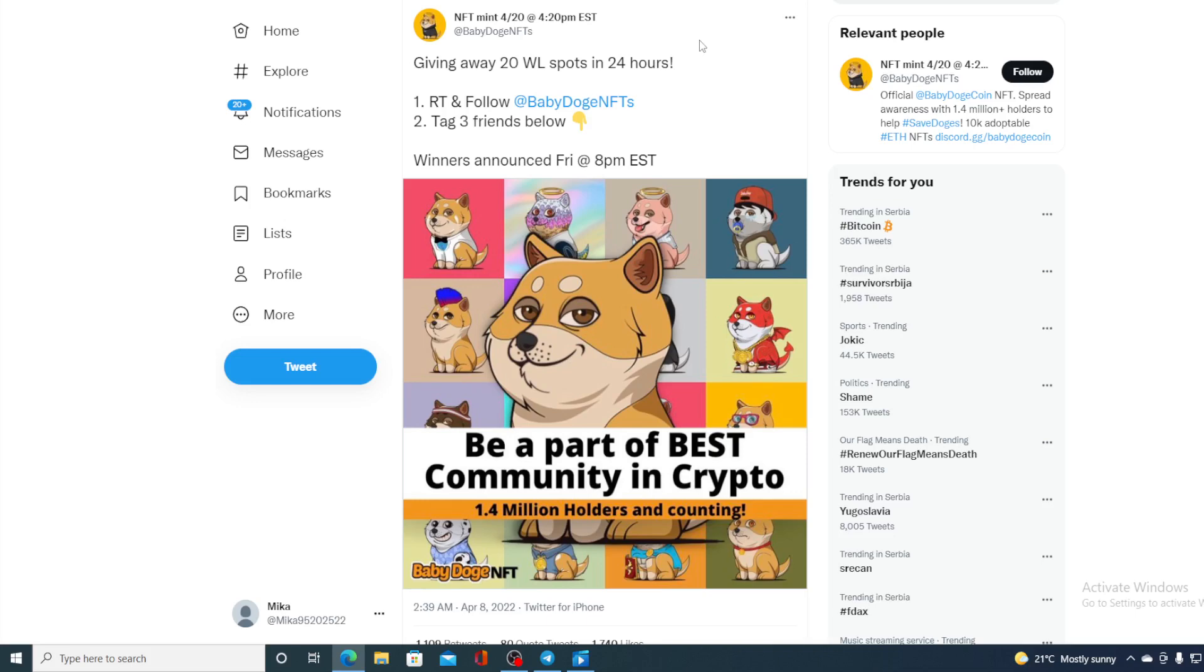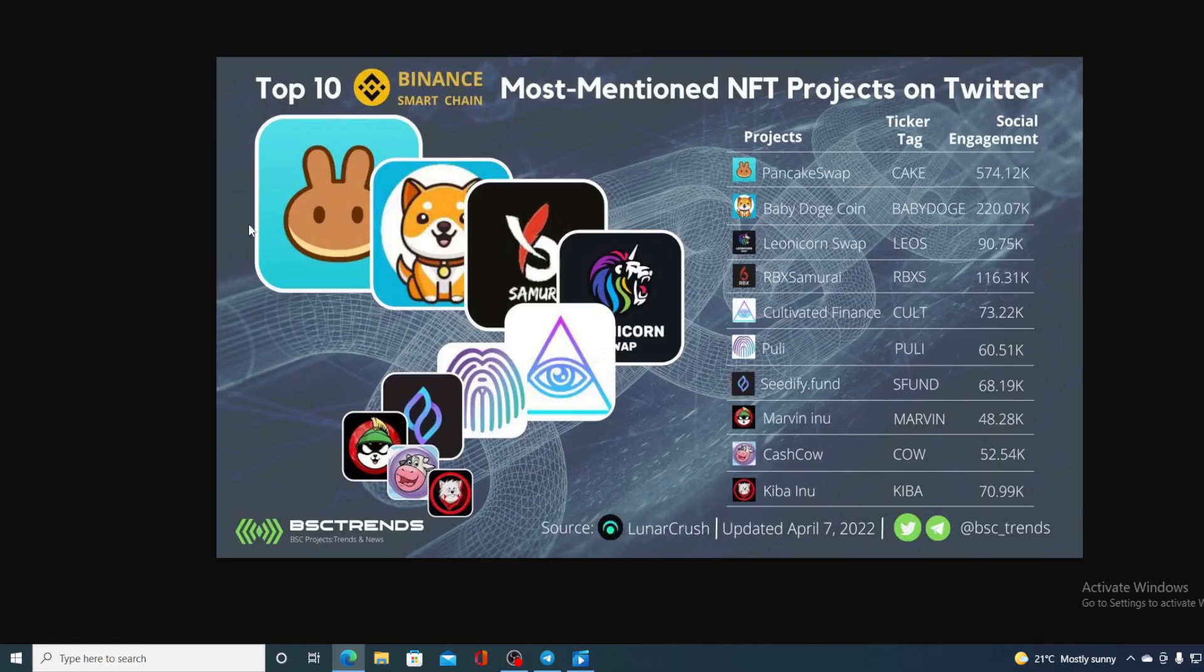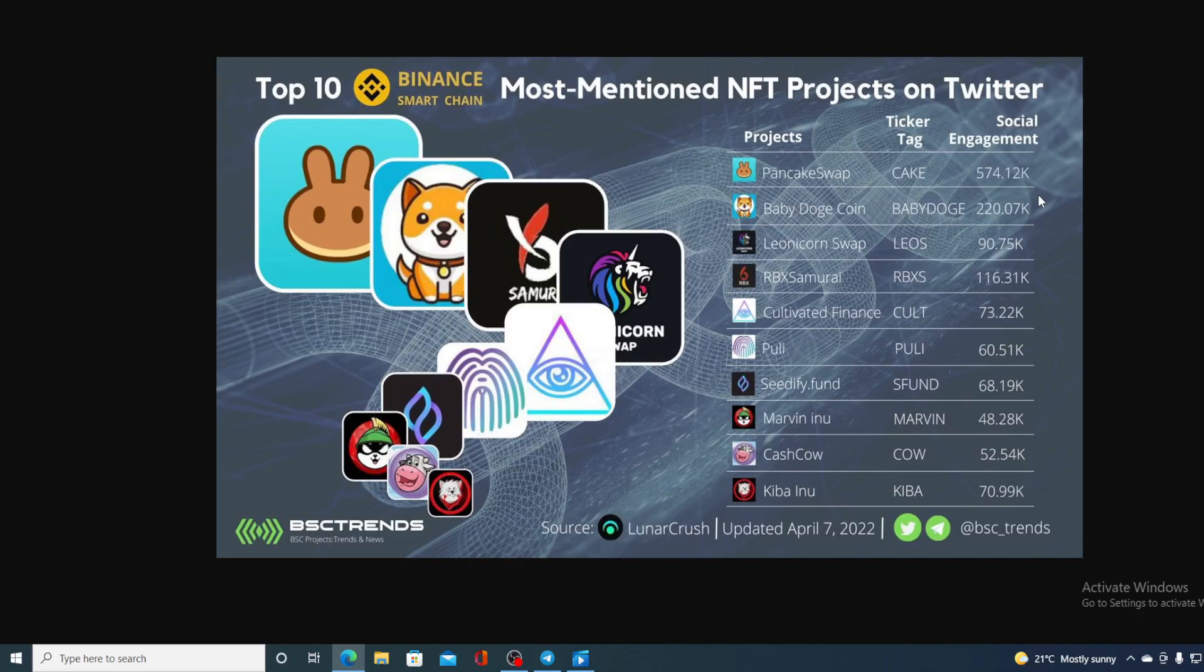Now this is not the only thing, that NFT minting is huge news. So check this out guys: top 10 Binance Smart Chain most mentioned NFT projects on Twitter. Take a look at where Baby Doge is, it's on the place number two with social engagement of 220.07k.